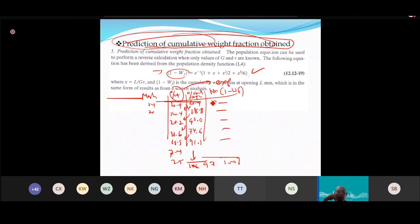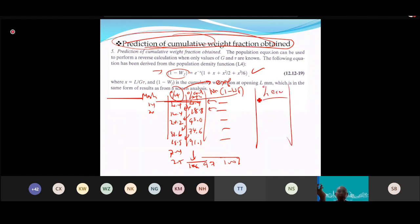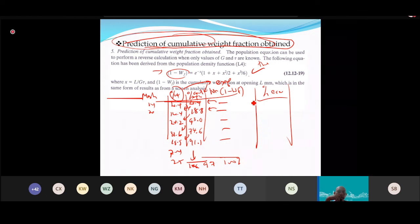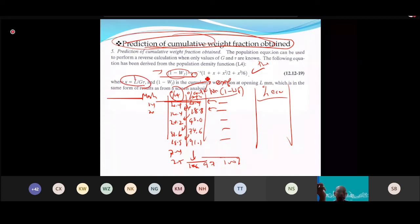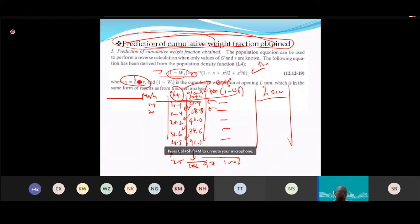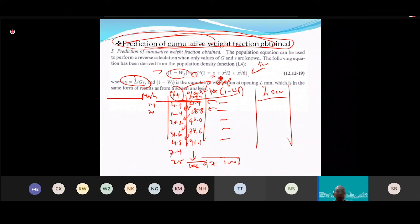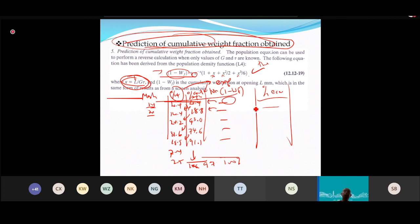The theoretical 1−WF uses an exponential equation evaluated at each mesh size L. Compare the theoretical prediction to the experimental cumulative weight percent to compute the percent error: error = (theory − experiment)/experiment × 100%. This tells you how well the MSMPR model fits the experimental data.